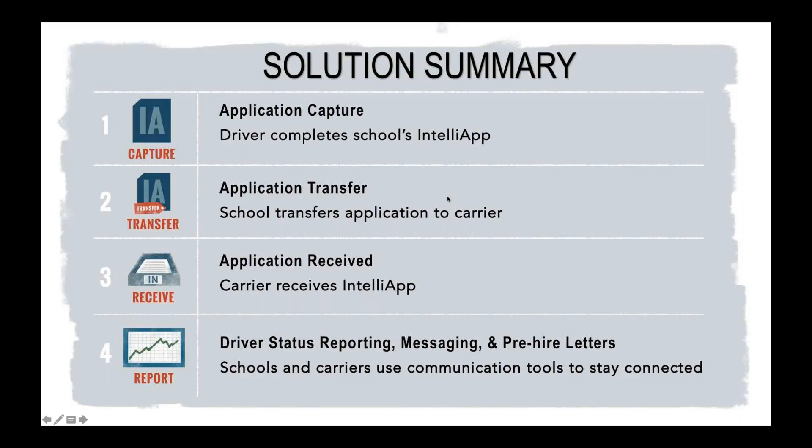Alright, so just a solution and summary overview of what we just looked at. Application capture. We are going to help you capture that student's information. That way when they do graduate and move on to those different carriers, their application will do that pre-population for them.